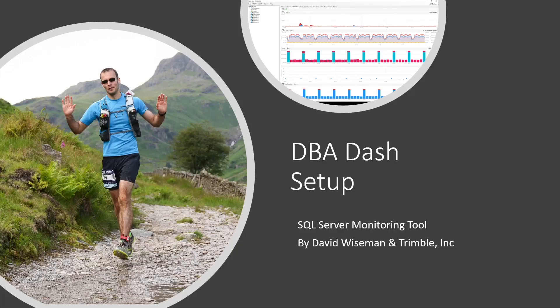Hello, I'm David Wiseman. I'm the creator of DBA-DASH, an open source monitoring tool for SQL Server that can track performance, configuration and be used for daily DBA checks.